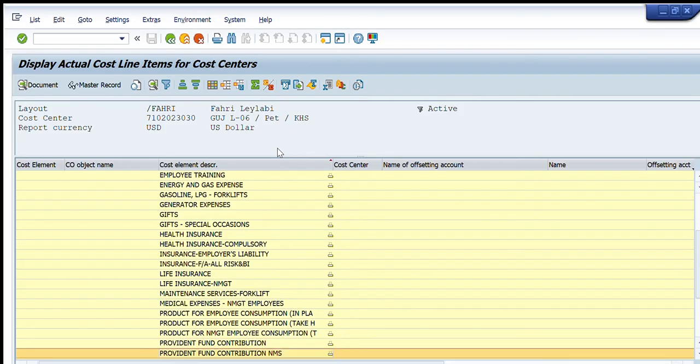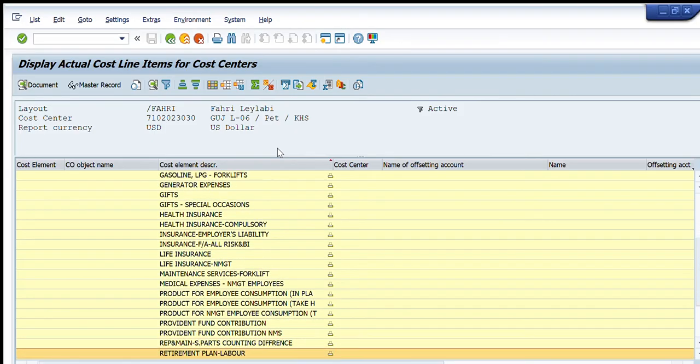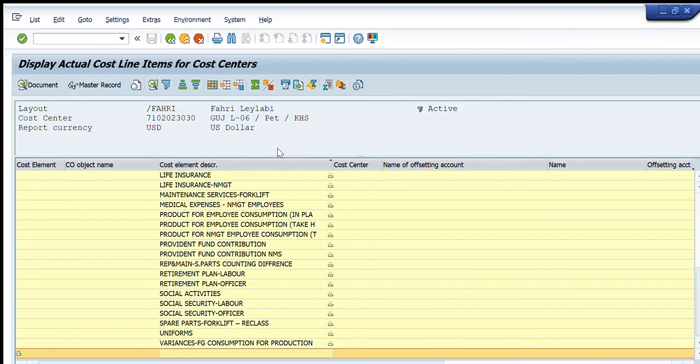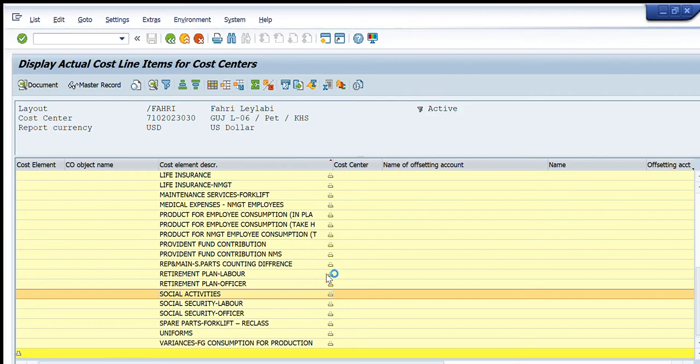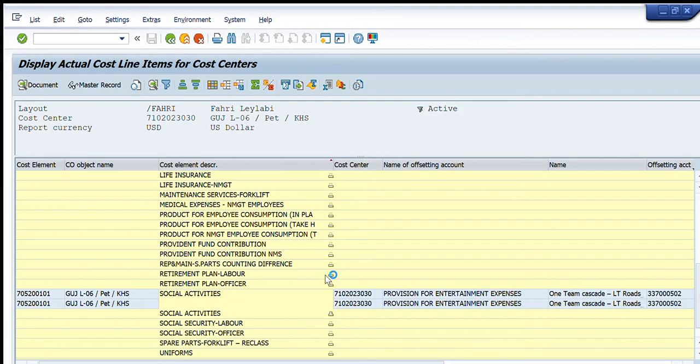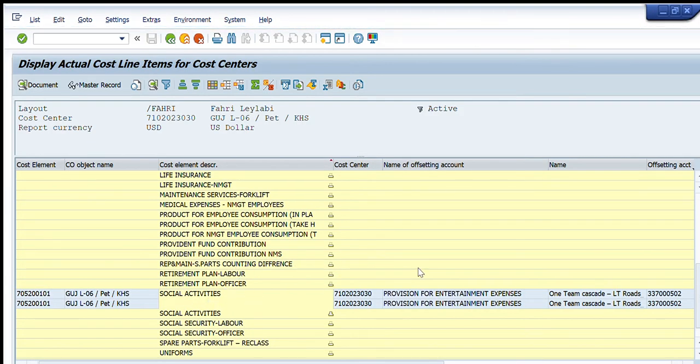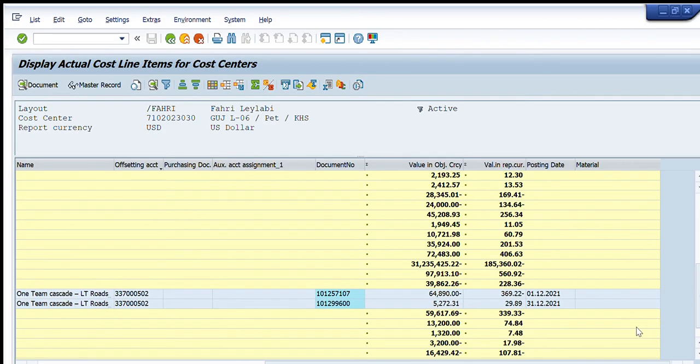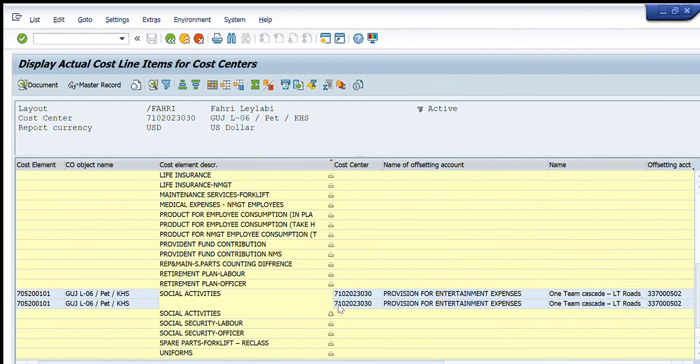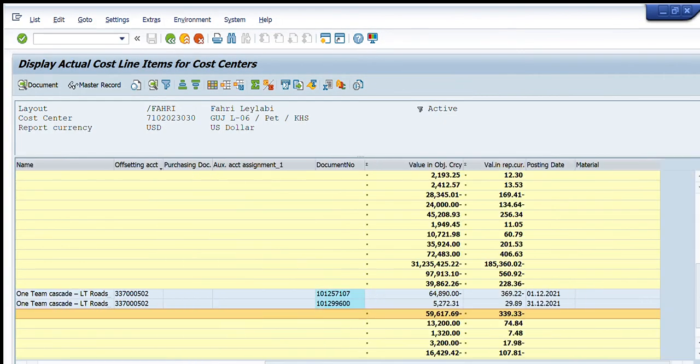If I open any one of these, the detail against this one will appear in front. And you can see for this case, this 59,000 cost is incurred for the social activities. You can see 59,000 PKR and 339 dollars are charged.